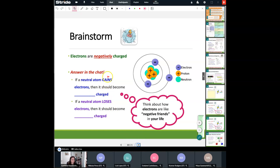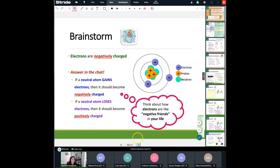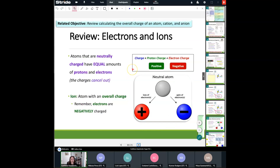So we know that atoms are neutrally charged — they have equal amounts of protons and electrons that cancel each other out. Protons are positive, electrons are negative. Sometimes we have more of each, and when that happens, we become an ion. An ion is simply an atom's overall charge. If we have more negative electrons, the atom is going to be more negative. If we have more positive protons, the atom is going to be more positive.